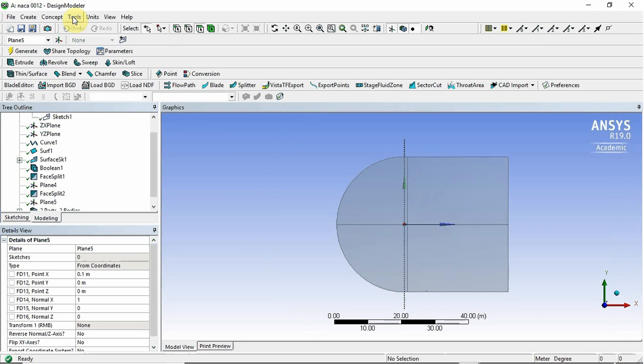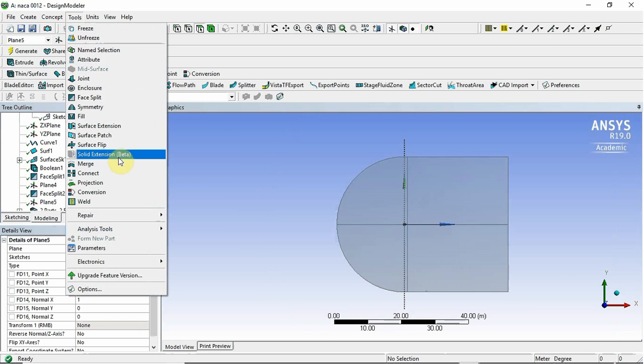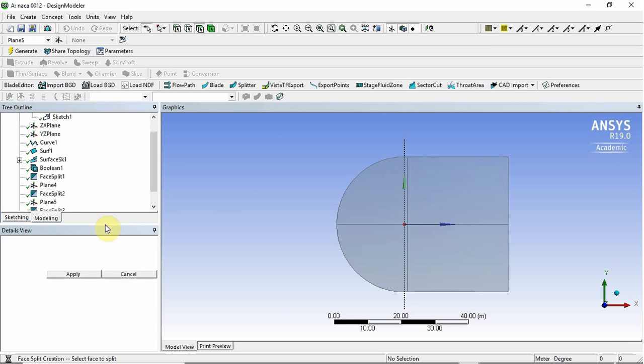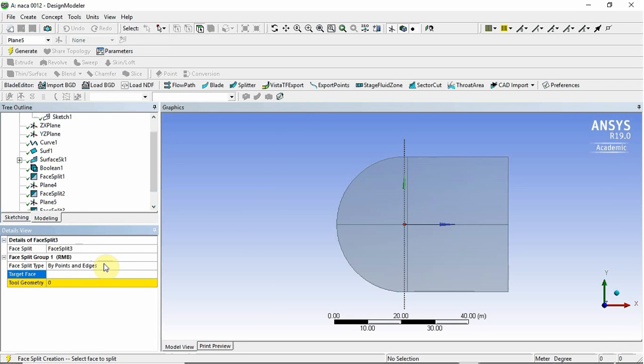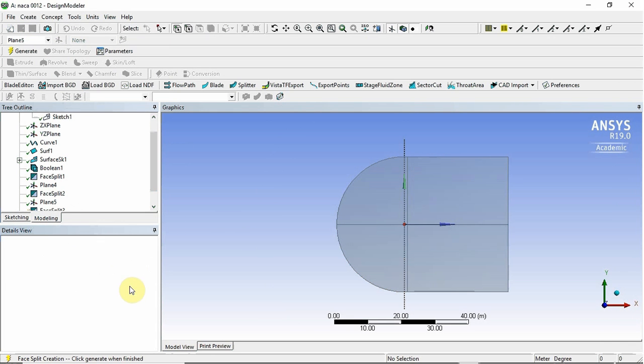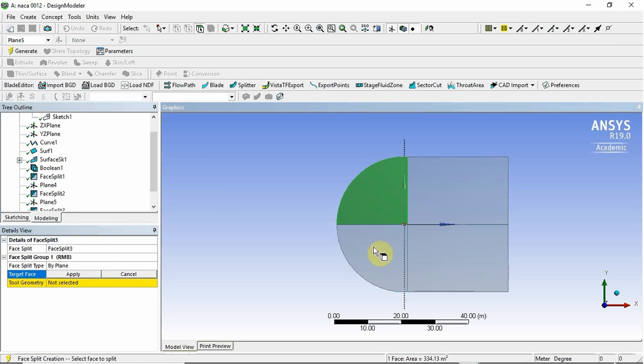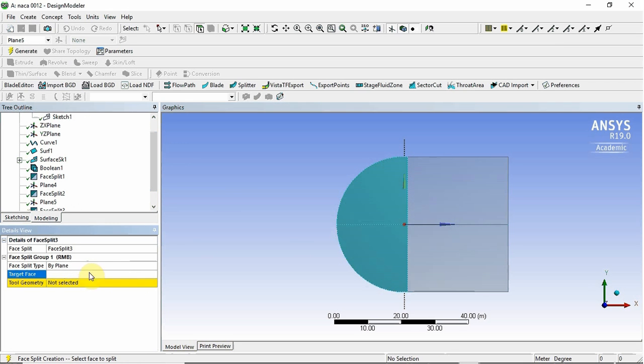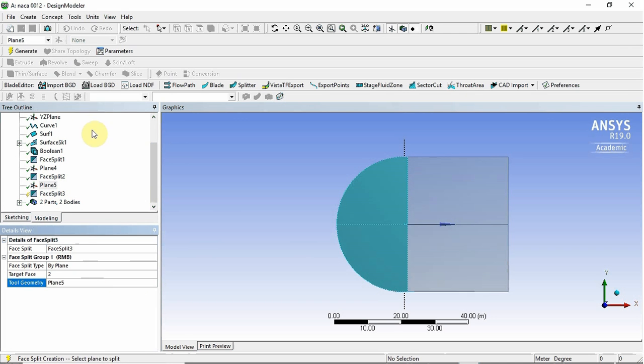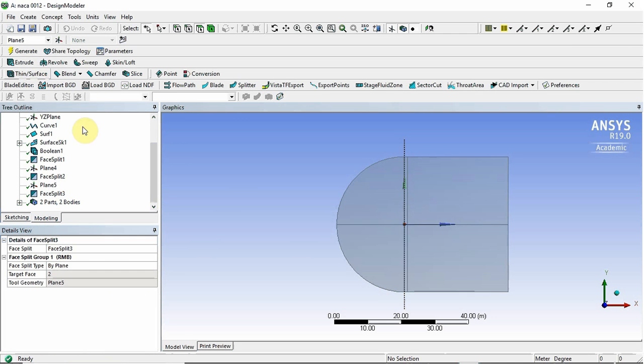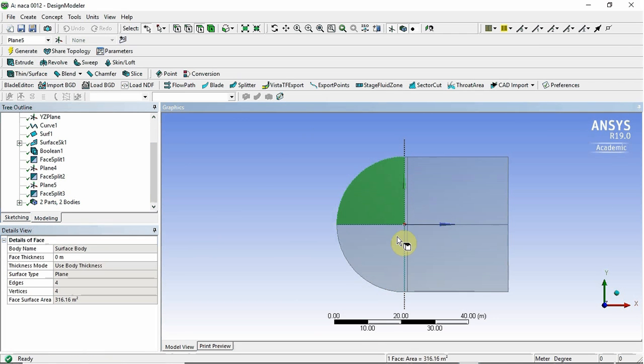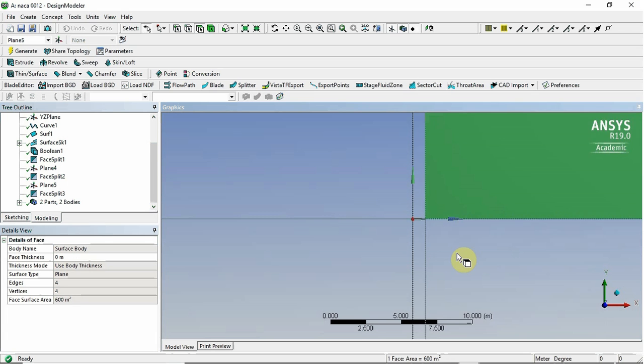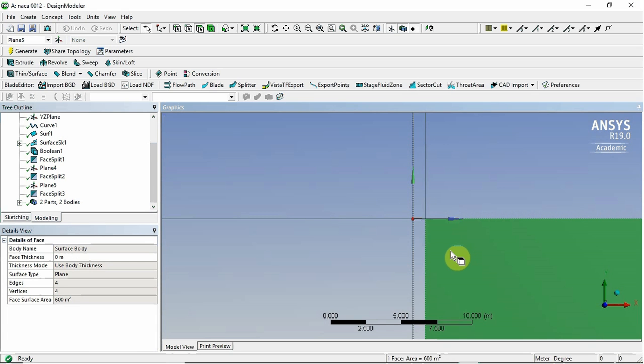And I'm going to do one last face split. So I want to select the plane. The target faces will be these two, because that's where the plane is intersecting. And the tool geometry will be that last plane. And I click generate. So now you can see I've got six separate parts of my domain.